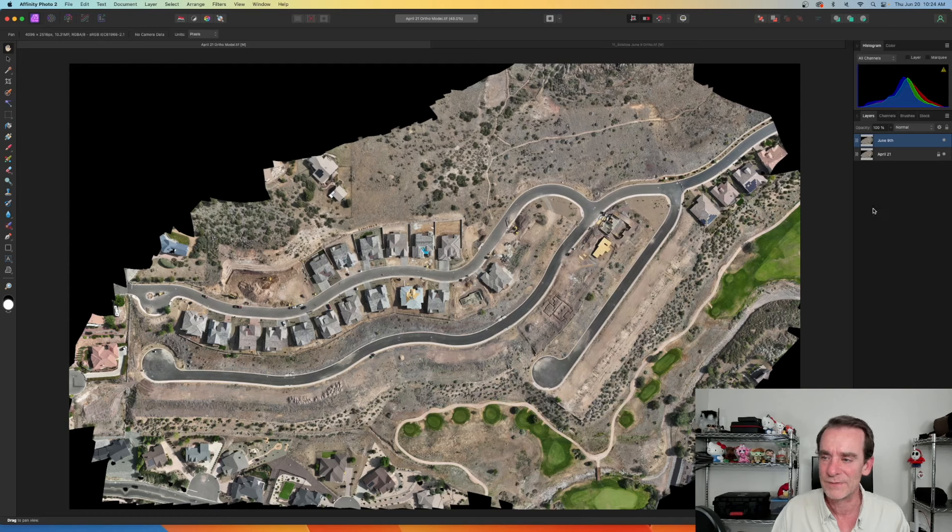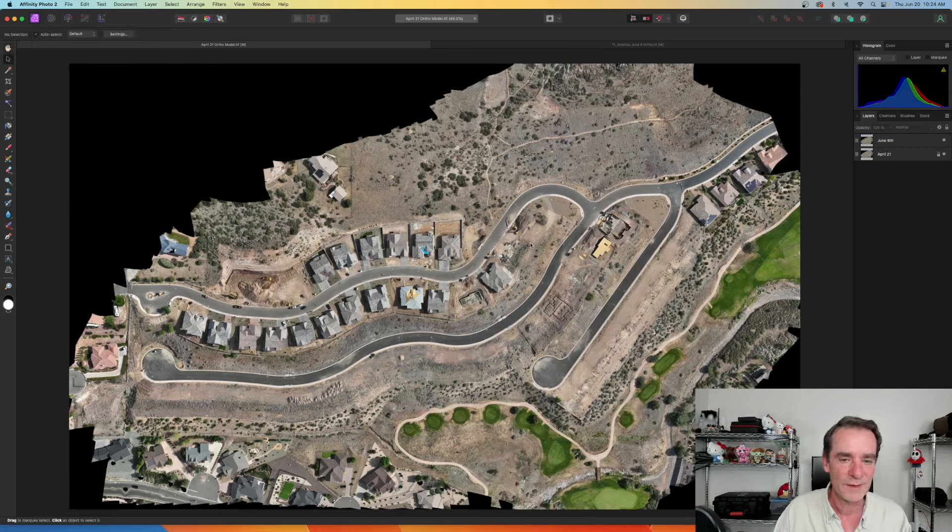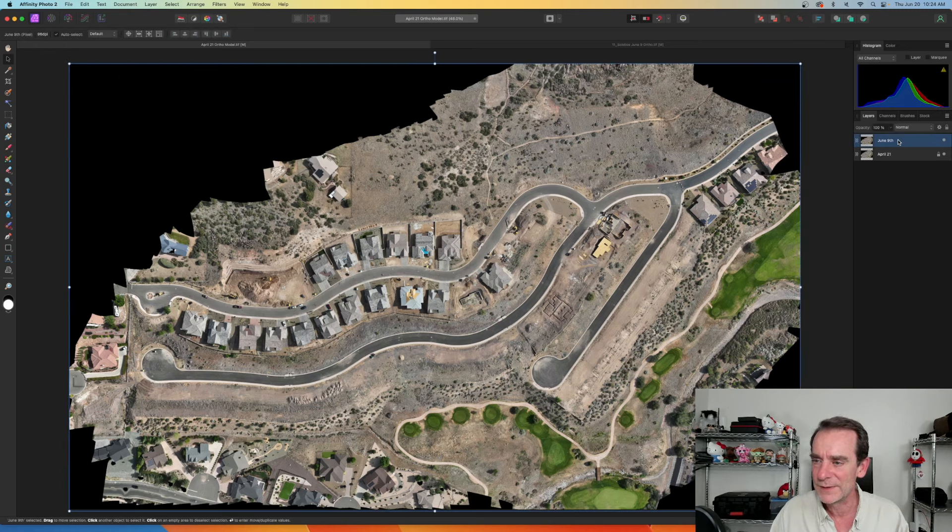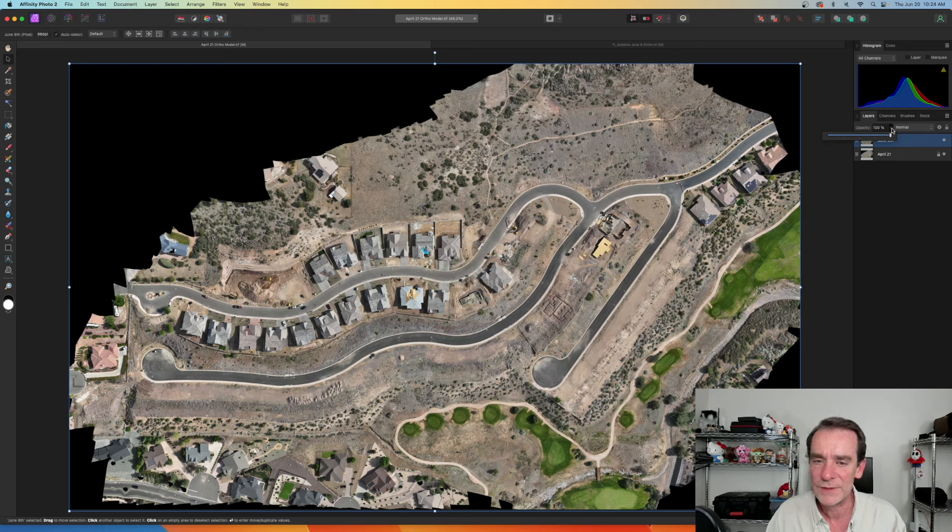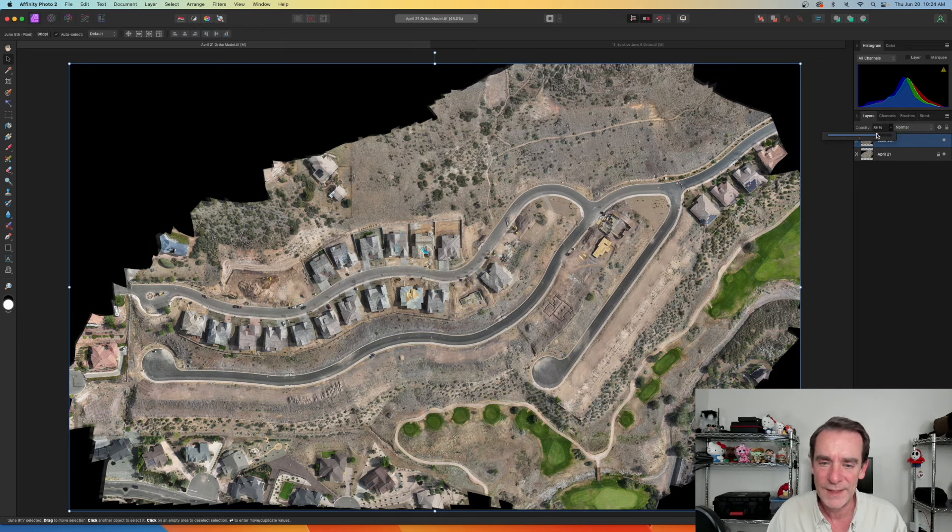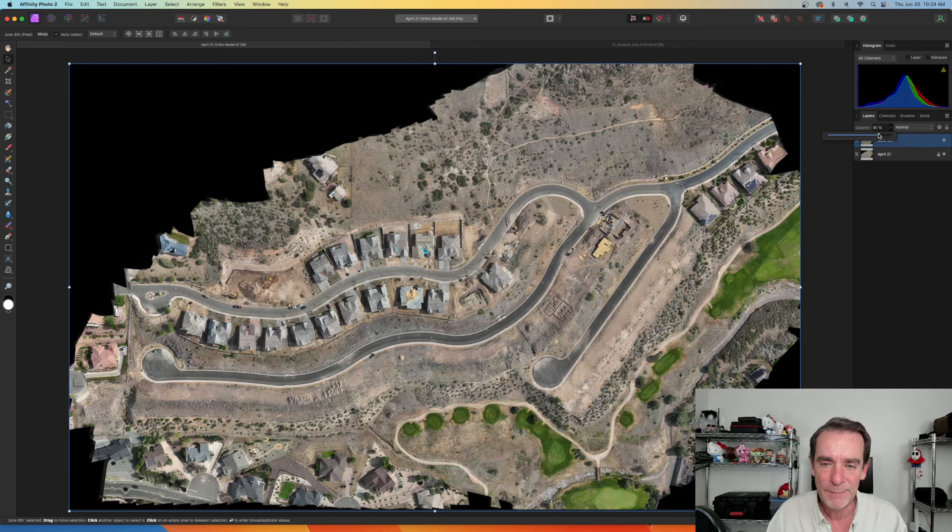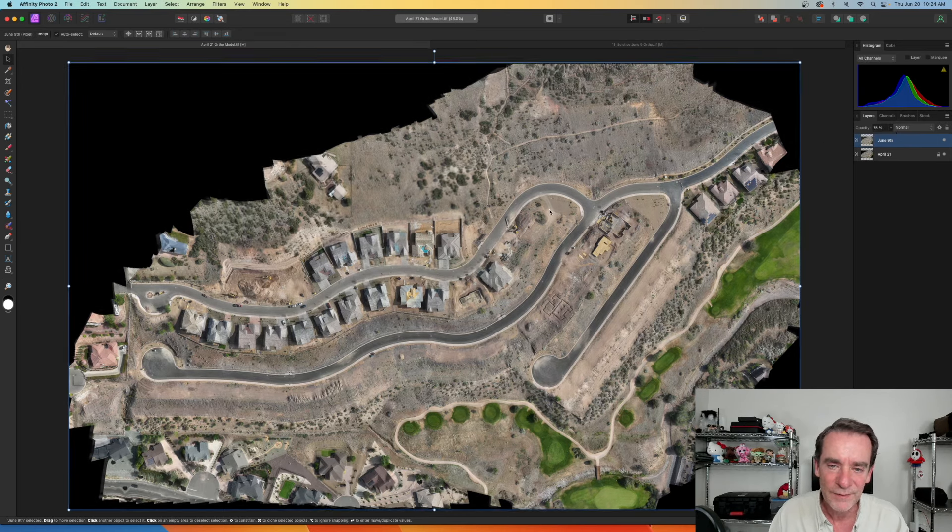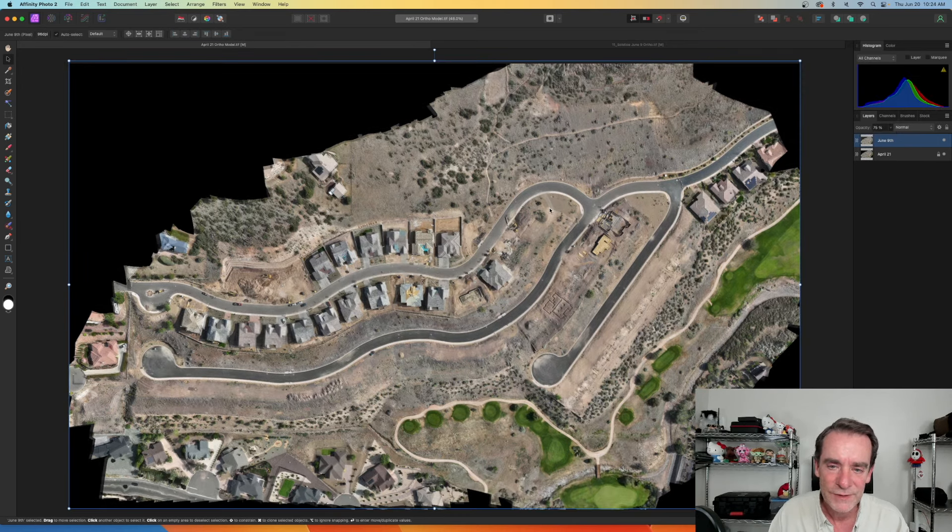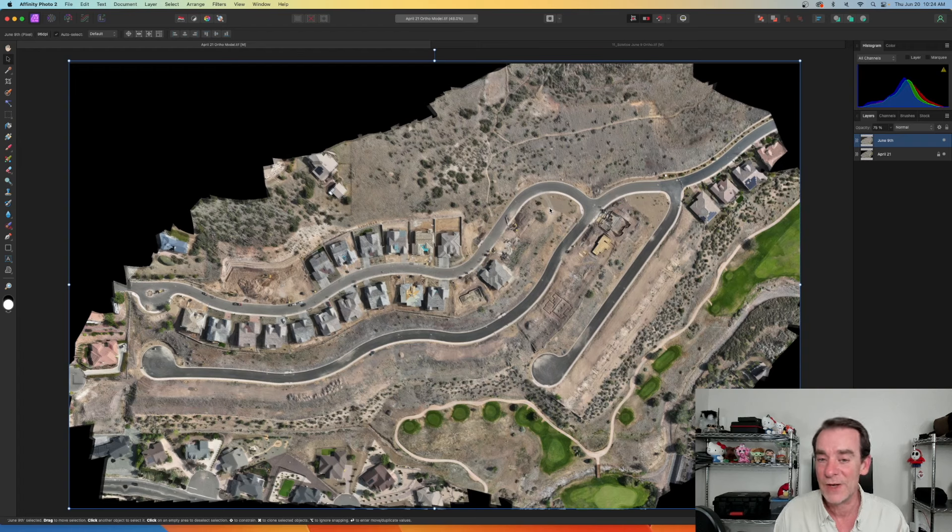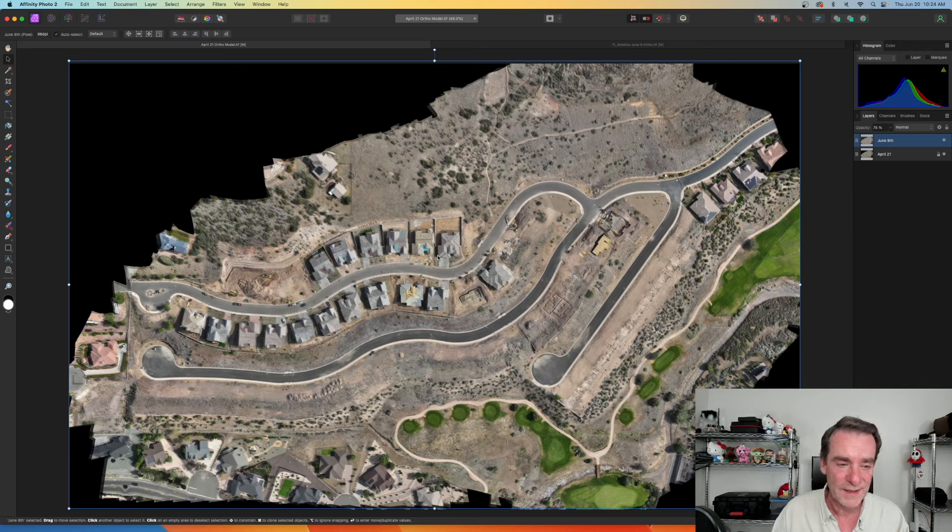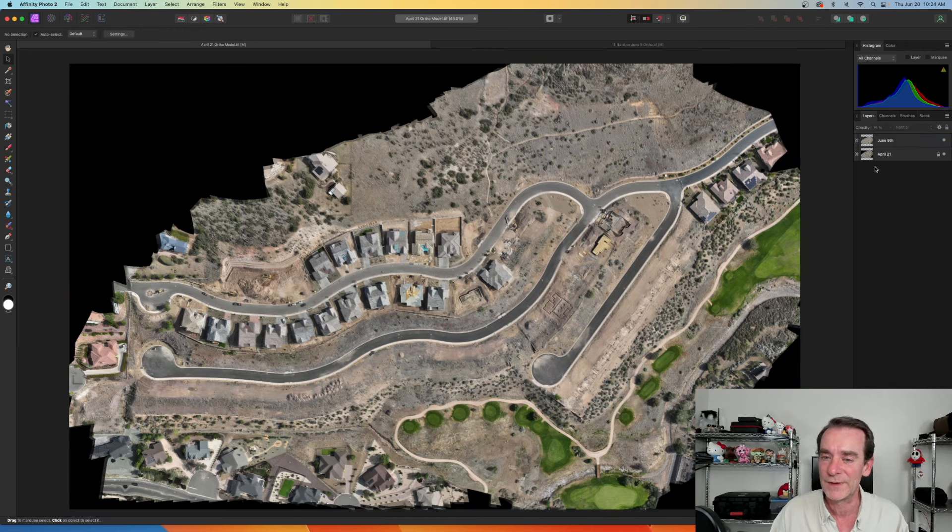All right, so we've got both of them now and I'm just going to go get my arrow tool here. Let's look at June 9th and I am just going to drag my opacity and I can start to see it's not perfectly aligned here, but if I give it a little nudge. Once again, this one is not for doing measurements or anything. This is not about accurate data. This is about a nice overlay so that you can see the changes before and after.